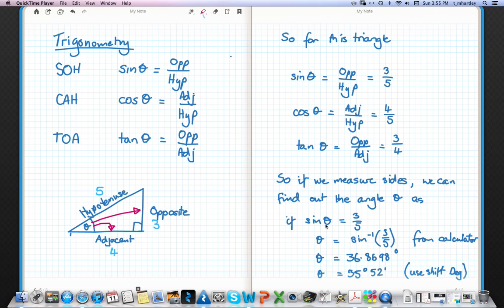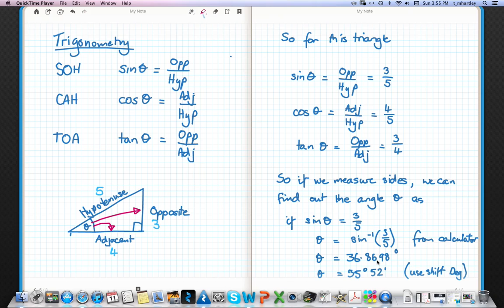Since sine of theta equals three-fifths, we can rewrite this as theta equals the inverse sine — that's sine with the negative one — of three-fifths. On the calculator, use the shift-sine button, which looks like sine with brackets, so: shift, sine, brackets, three divided by five, close brackets. Hit equals and the calculator gives thirty-six point eight six nine eight degrees.